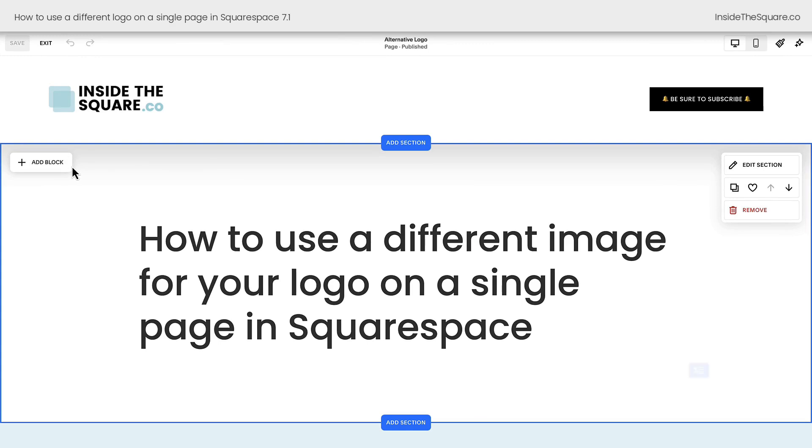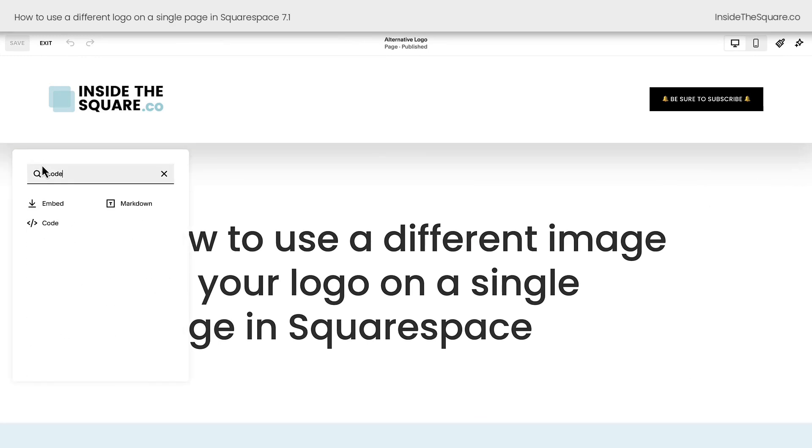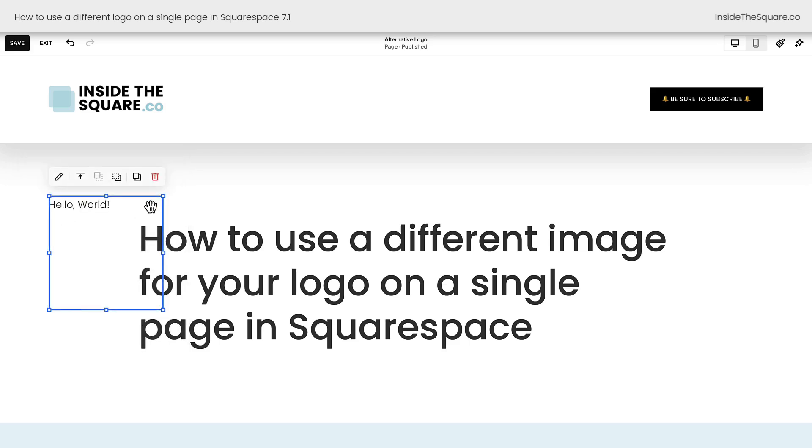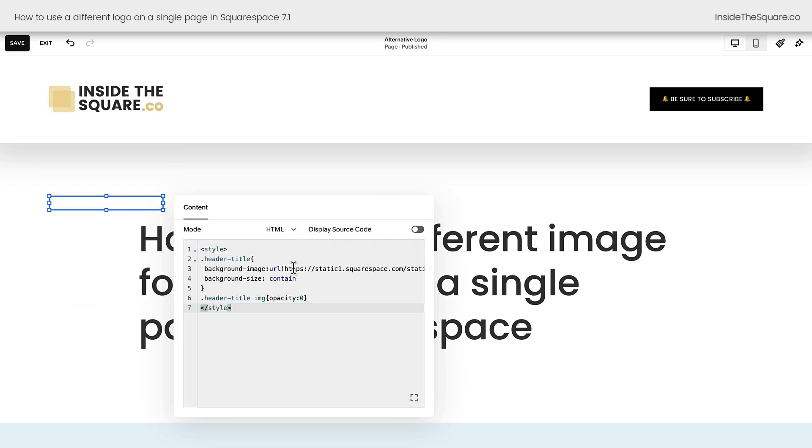To add this code block, I want you to select add block in the very first page section for your individual page. Don't do this in the footer, this needs to be on the page. I'm going to double click on this code block and paste my code right here. And you'll notice immediately my logo changes.